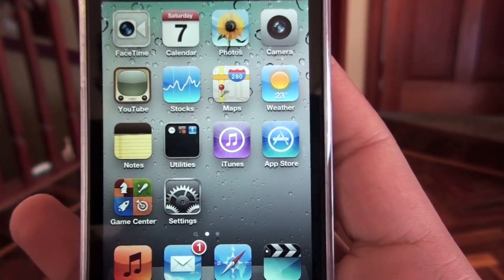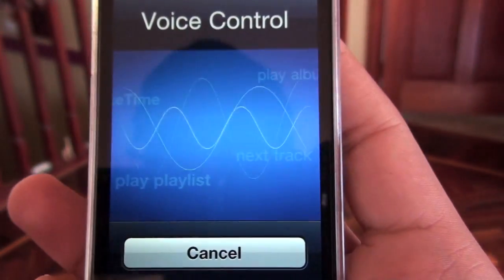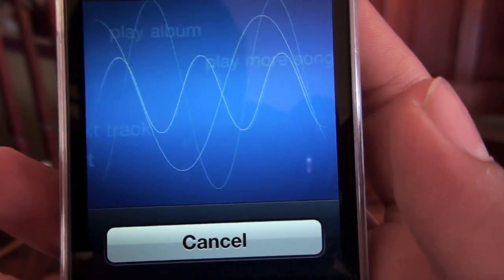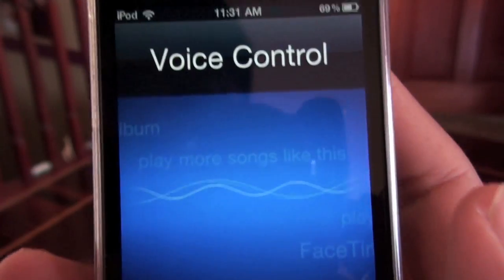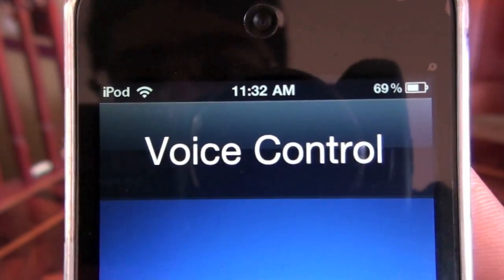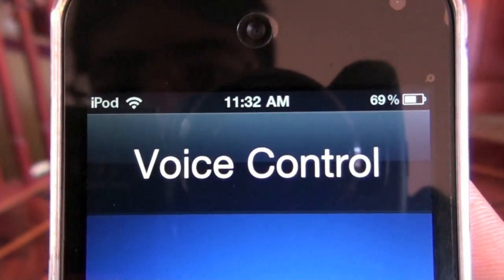And just as a quicker one, I can ask it to tell me the time. What time is it? The time is 11:32 AM.